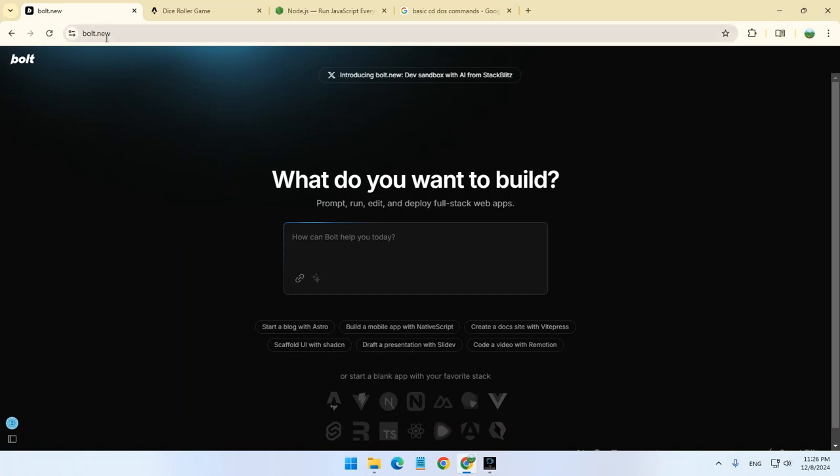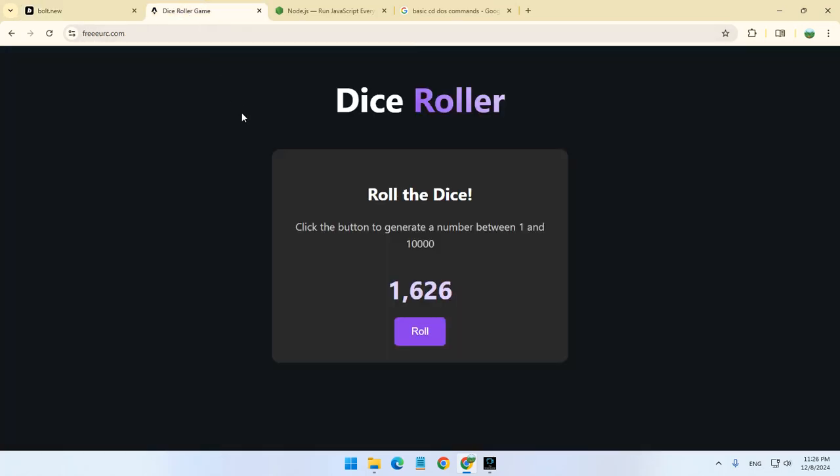This is Bolt.new, which is basically like ChatGPT for coding. So let's say you want to create a nice website like this.